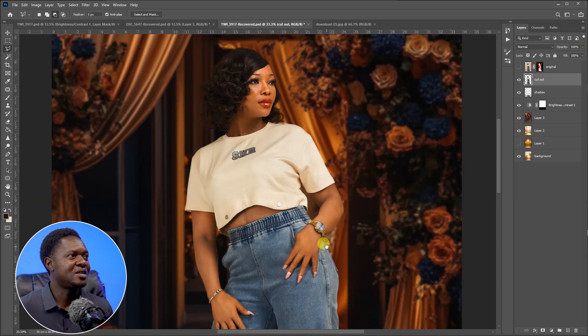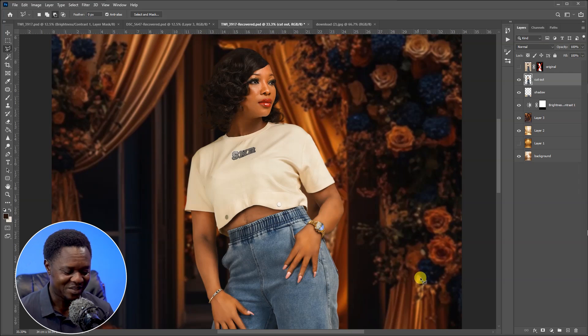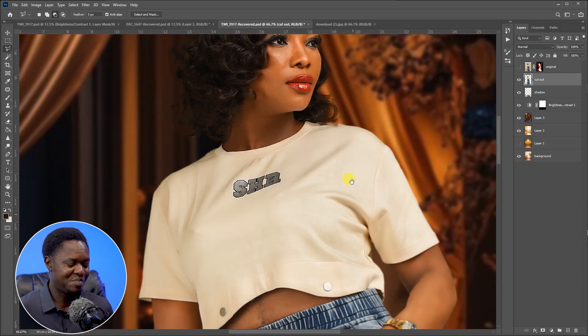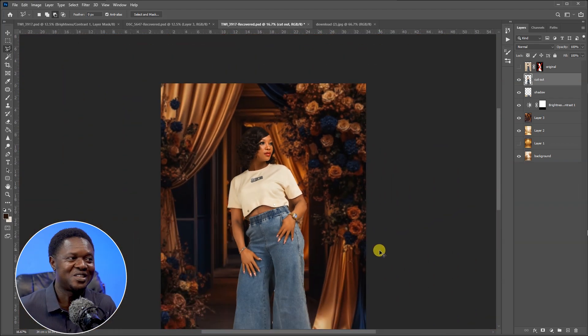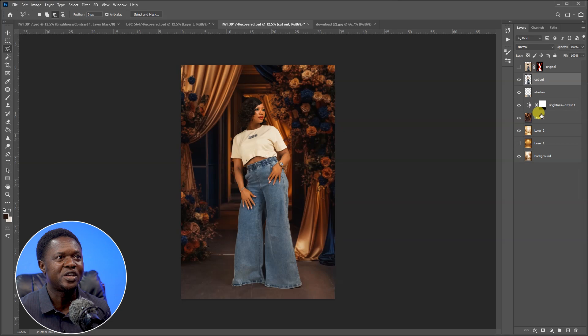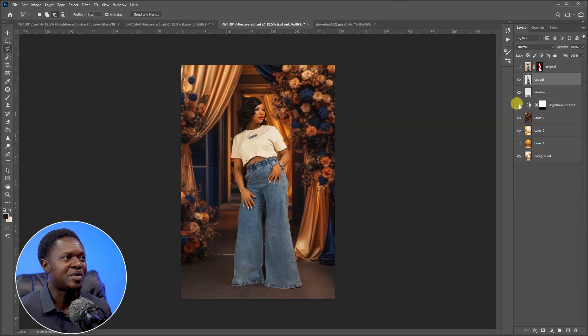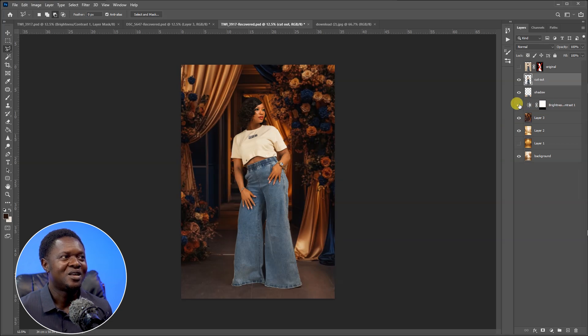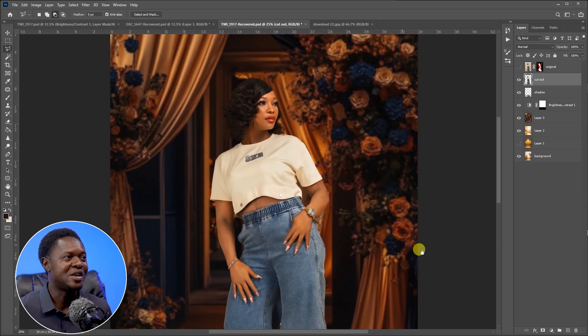Zoom in and see the result — it's so amazing, just like it was originally shot that way. Let's also look at the shadow and the background brightness adjustment. The reduced brightness makes it look incredible. I believe this is it for today. If you found it interesting, helpful, and useful, let us know in the comments — tell us what helped, what didn't, and where we need to improve.